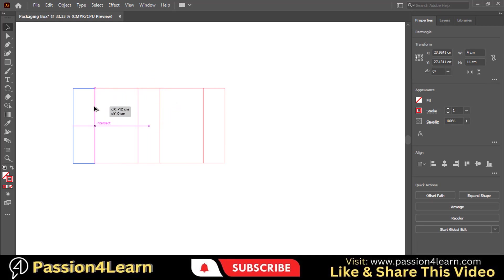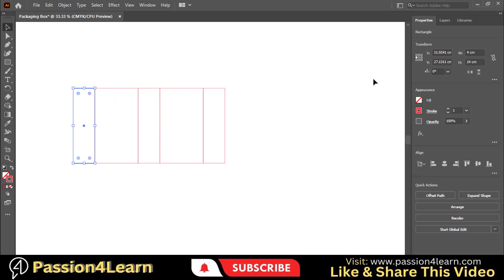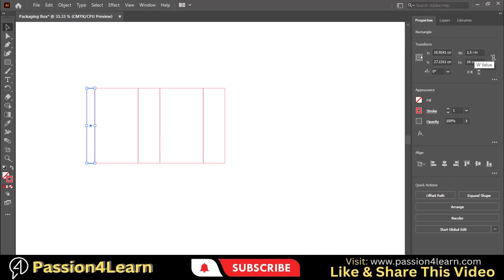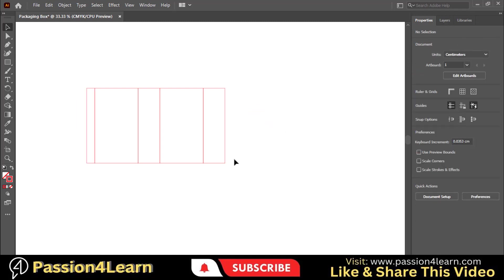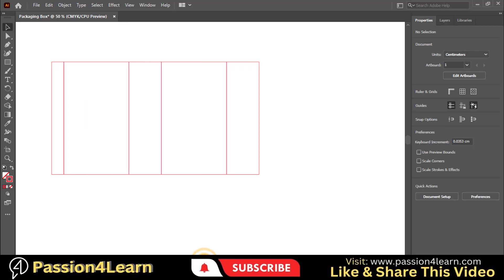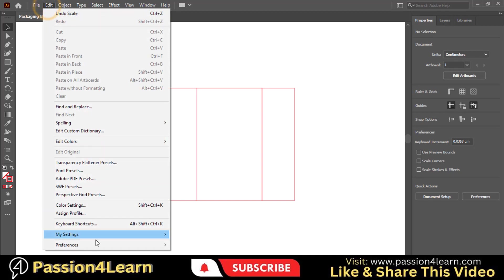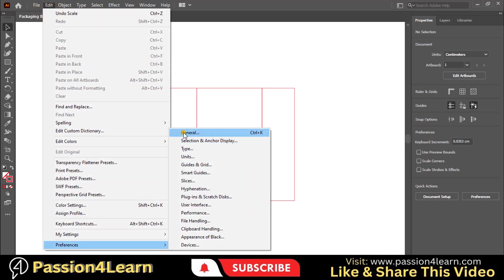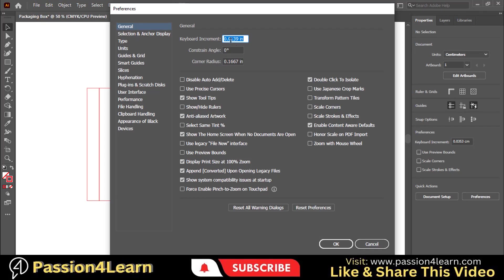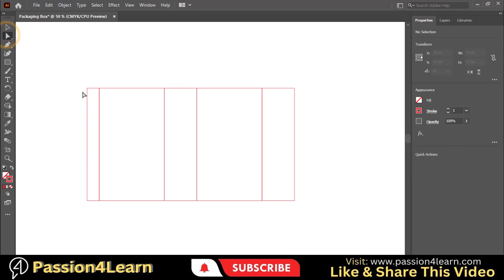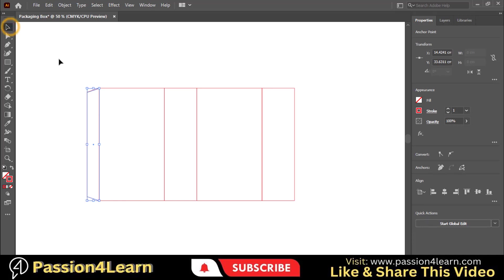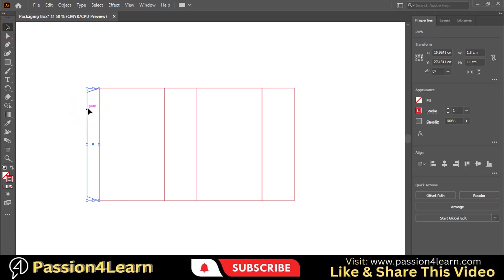This will work as a tuck or closing flap. Its standard width is taken as 1.5 centimeters. Go to the Edit menu, choose Preferences and give the keyboard increment to 0.5 centimeters. Select this Direct Selection tool and click on the corners. Click the arrow down key once. Similarly repeat this process for the bottom corner as well. Perfect. Here you can analyze how this flap will work in the final stage.